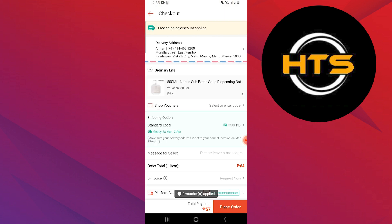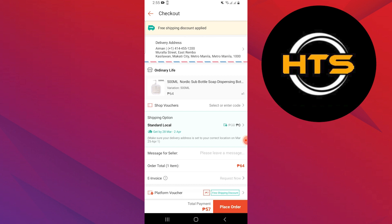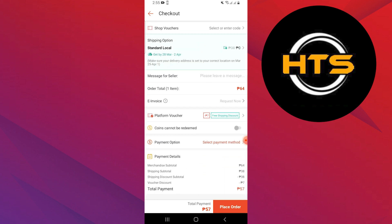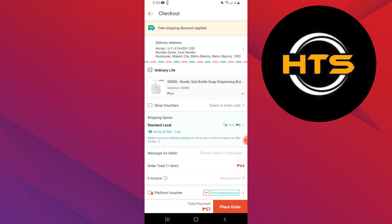You'll be taken to the Checkout option, where you will need to fill in your name, complete delivery address, and other details.